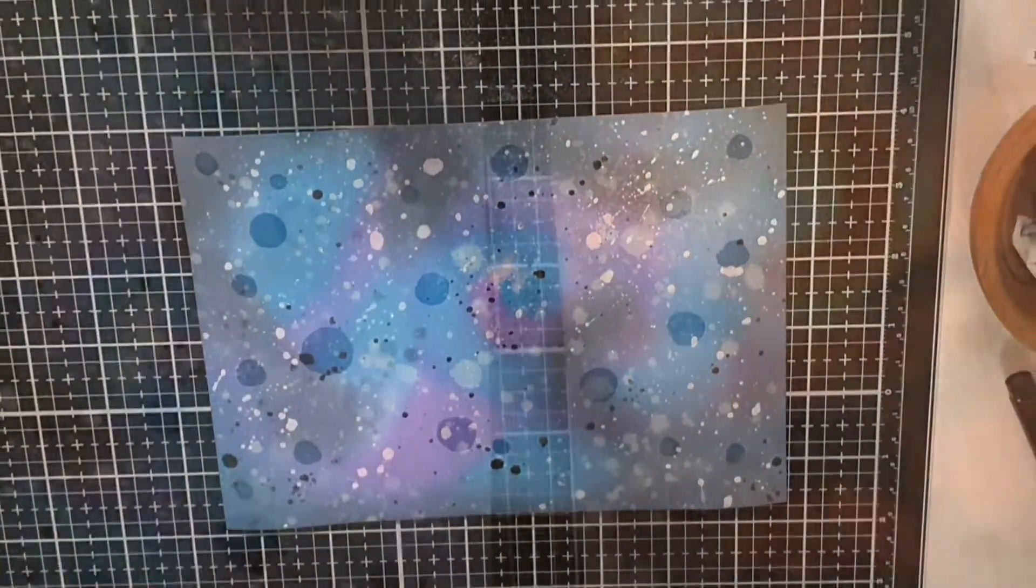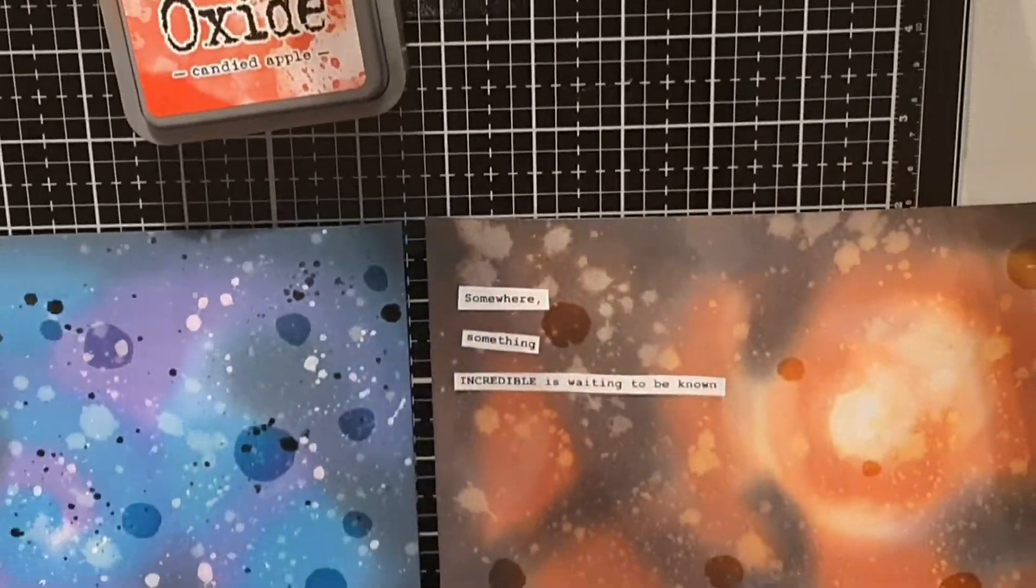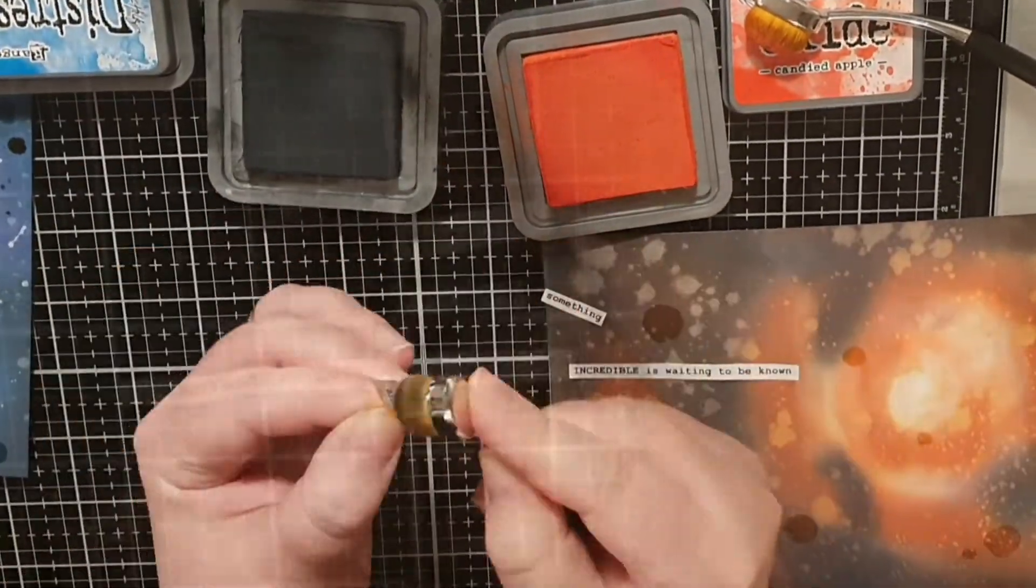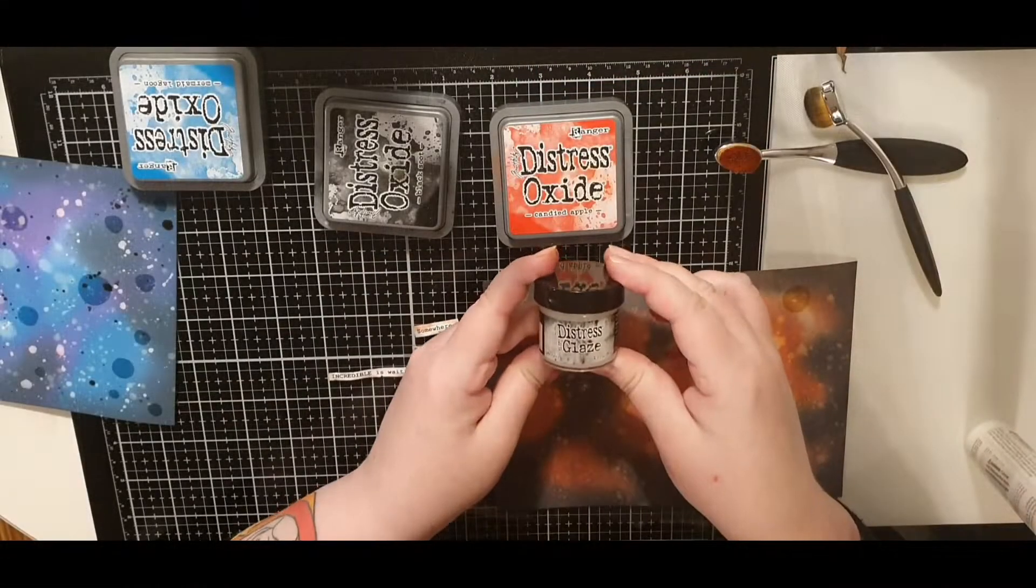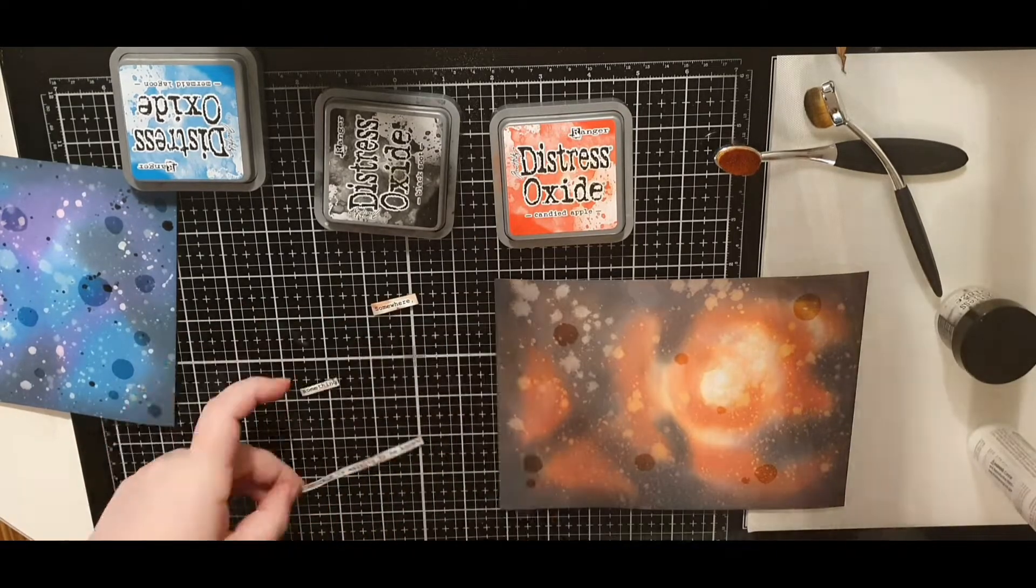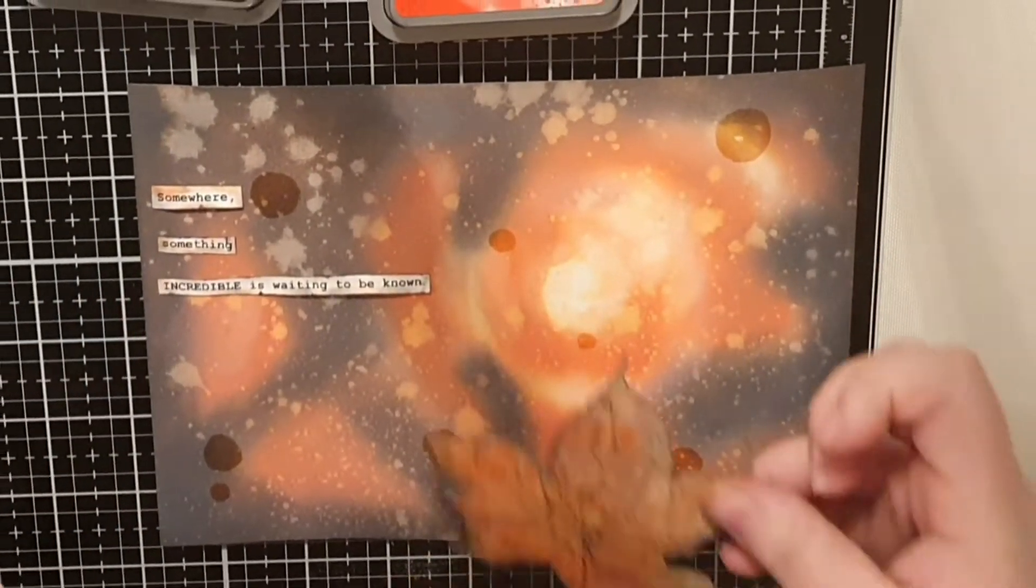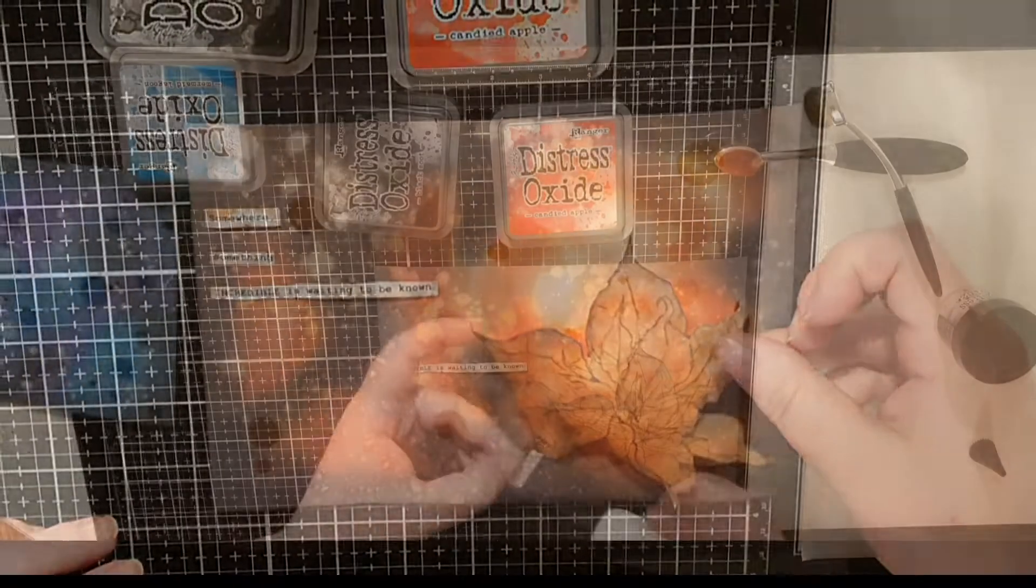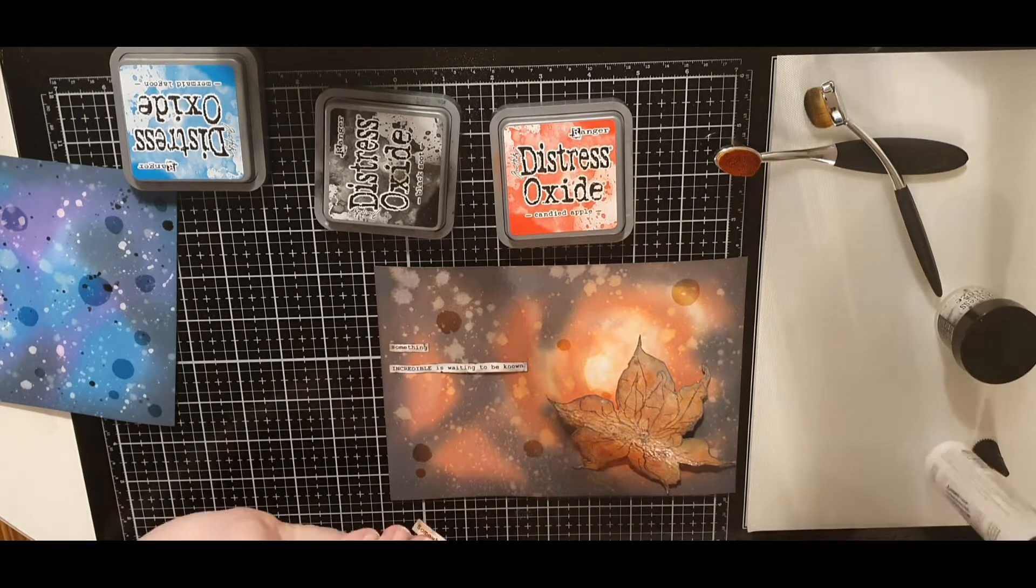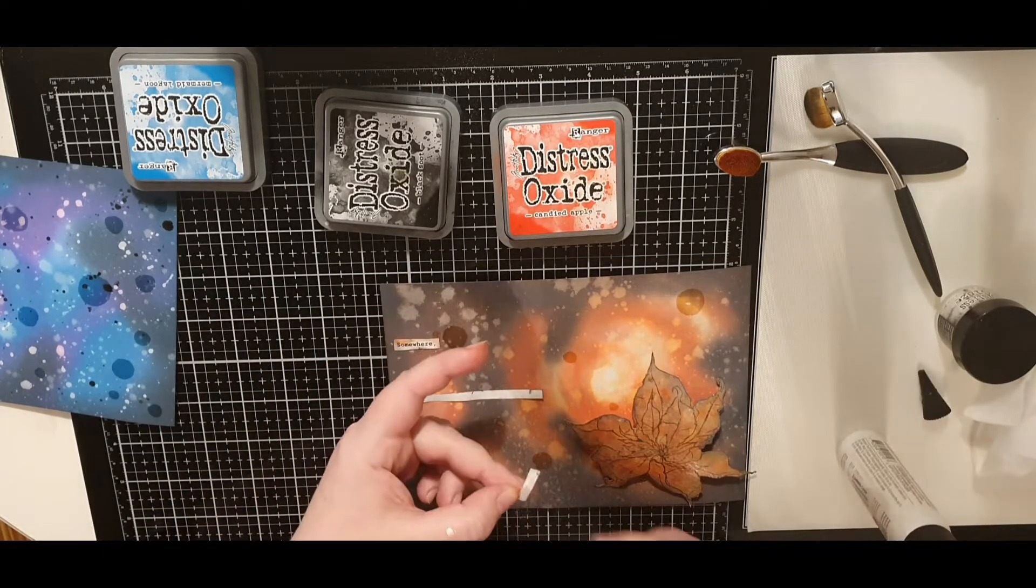I chose a simple sentiment, 'somewhere something incredible is waiting to be known' and I printed it out on printer paper and inked the edges to avoid that stark white on the sentiment strips. And to avoid smudging I rub some distress micro glaze that seals water-based mediums on my sentiment and buff off the excess with a paper towel.